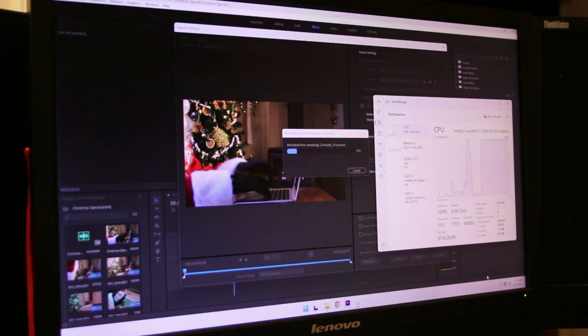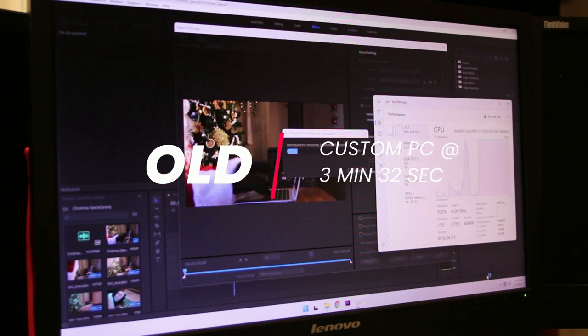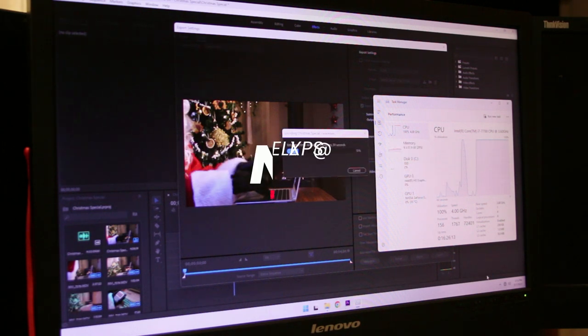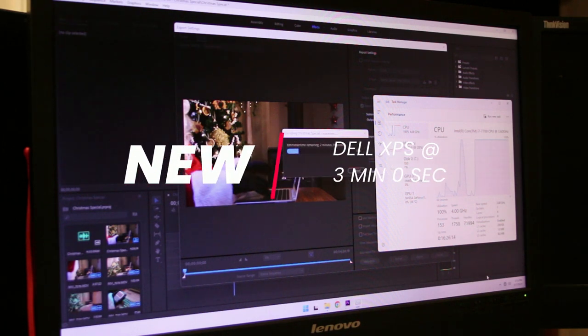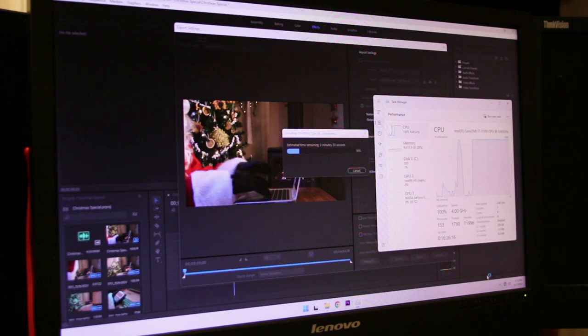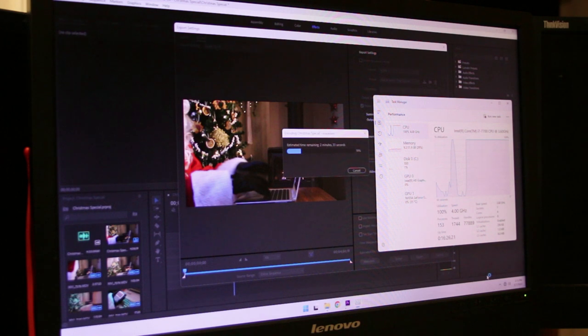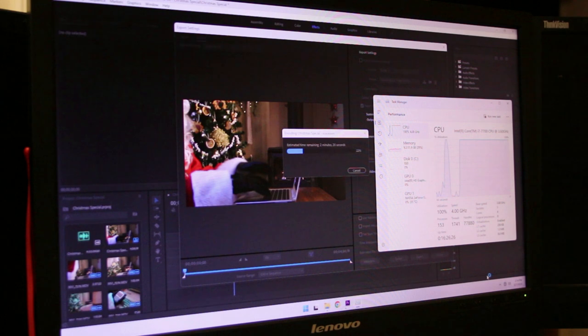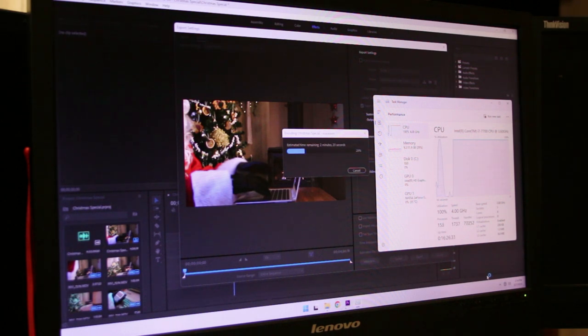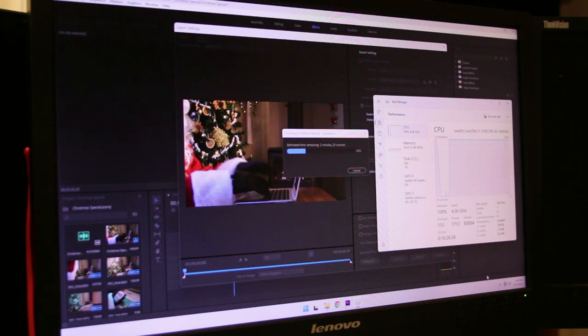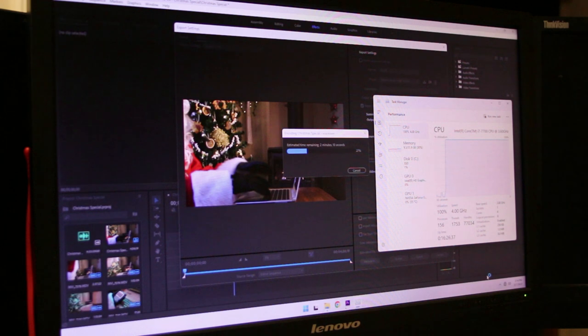...the render on the original system was 3 minutes and 32 seconds, while the new XPS did it in 3 minutes even. This was the 5-minute Christmas special video. While a 32-second improvement is nothing to sneeze at on a 5-minute video, I was really hoping for a dramatic improvement since the hardware was significantly newer. This specific video did not benefit from GPU-accelerated rendering very much and didn't utilize the extra RAM either, leaving it relying on a 3-generation CPU jump alone, which isn't terribly substantial.